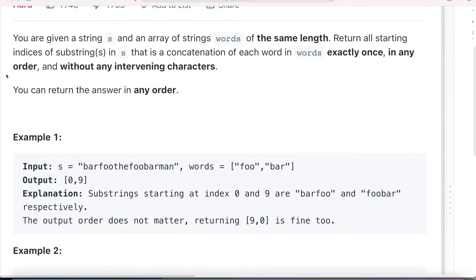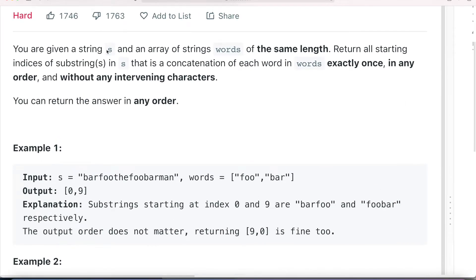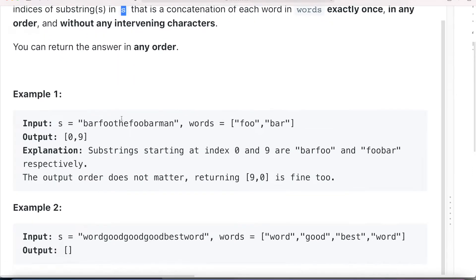The problem description says you are given a string s and an array of strings words of the same length. You have to return the starting indices of all the substrings in string s that are a concatenation of each word in the given words array, and it can be in any order. The problem description is not very clear, so let us go through the examples and try to understand.